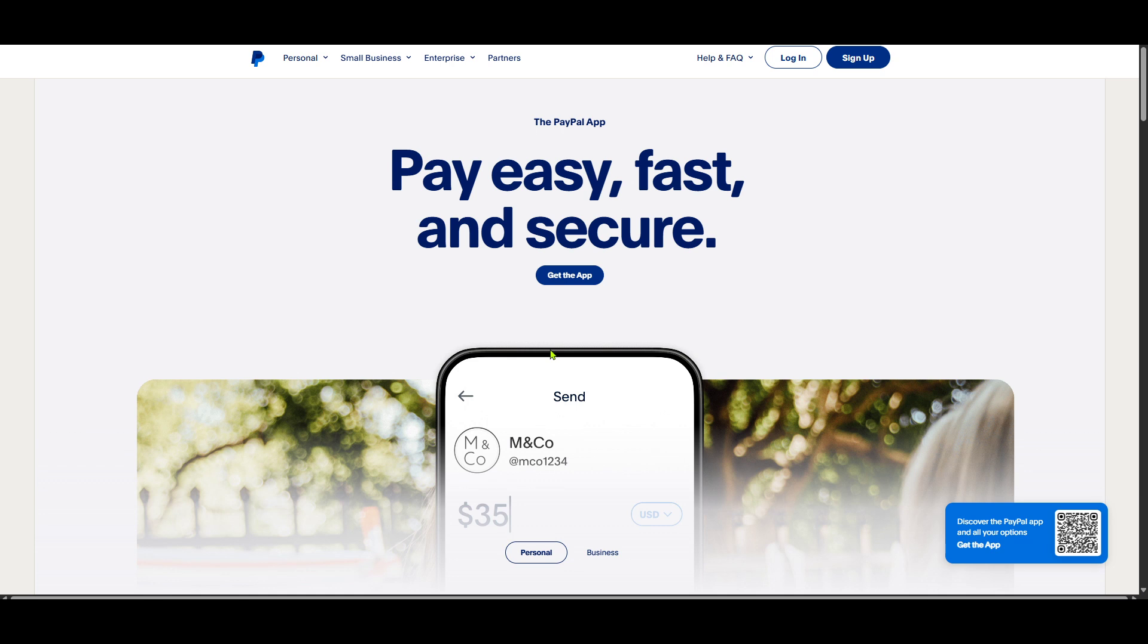First, let's get started by heading over to the PayPal homepage. Open your preferred web browser and type in the PayPal URL or click on the link provided to directly navigate to the PayPal landing page.